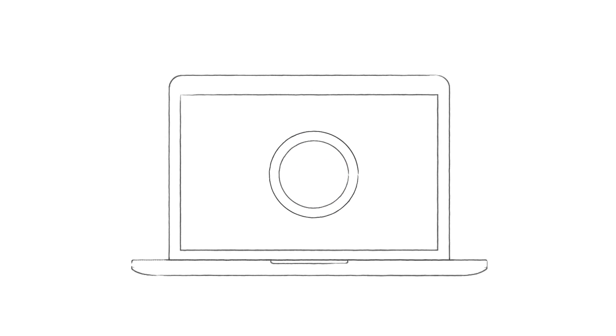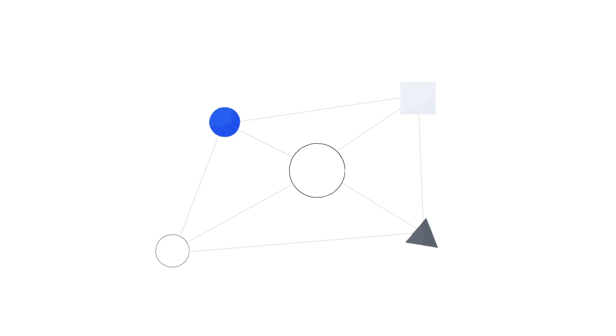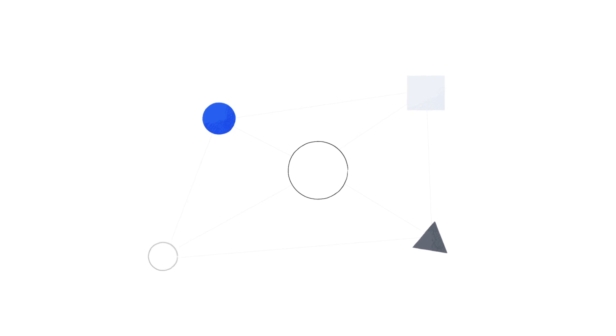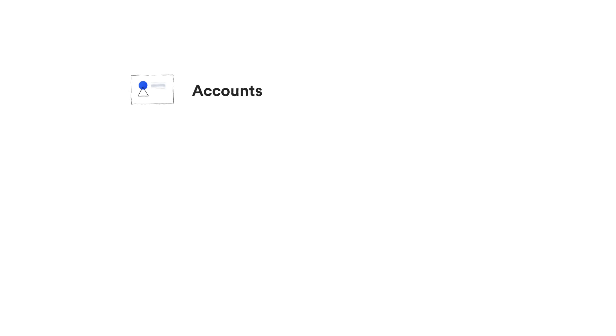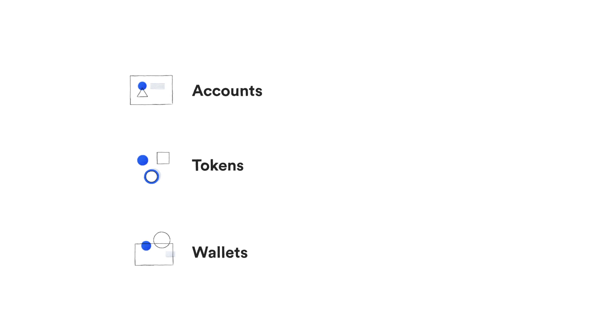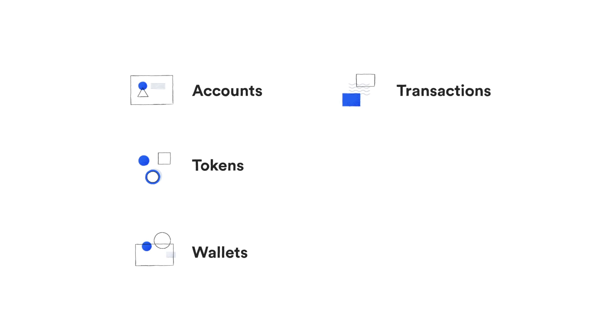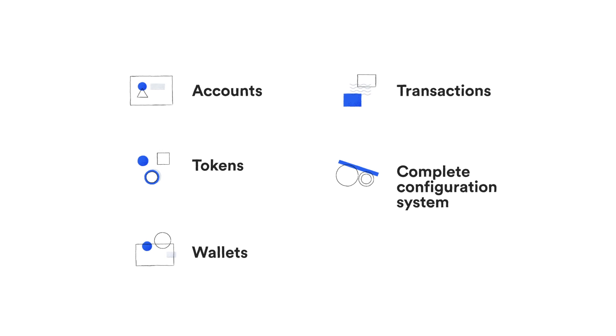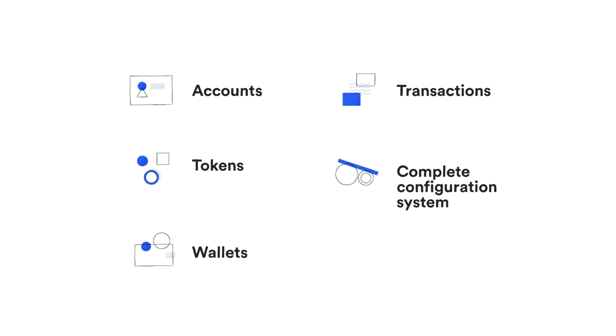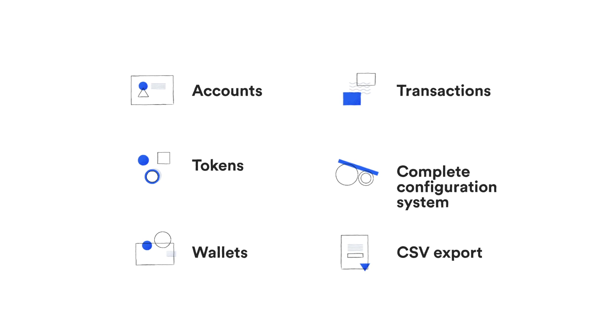Today, I'm here to tell you more about its features, what we've added recently and how it can work in the real world. I will be discussing six items within the eWallet Suite: the account, tokens, wallets, transactions and our new additions, a complete configuration system and the CSV export feature.